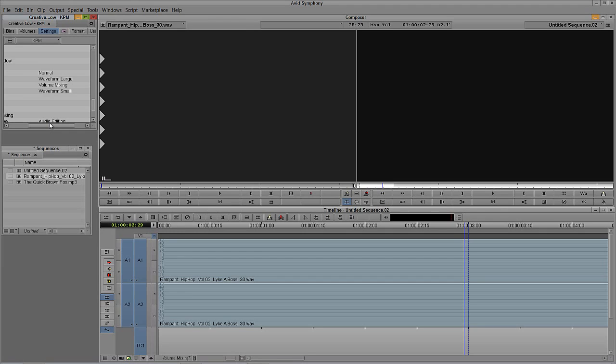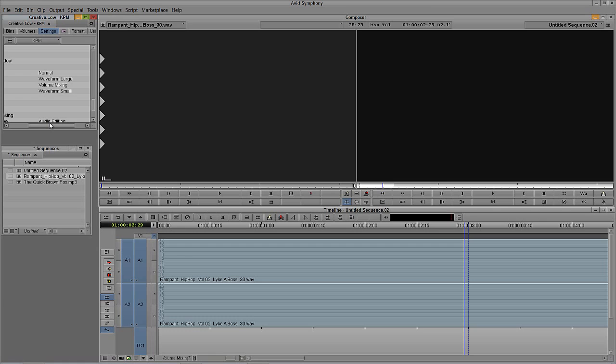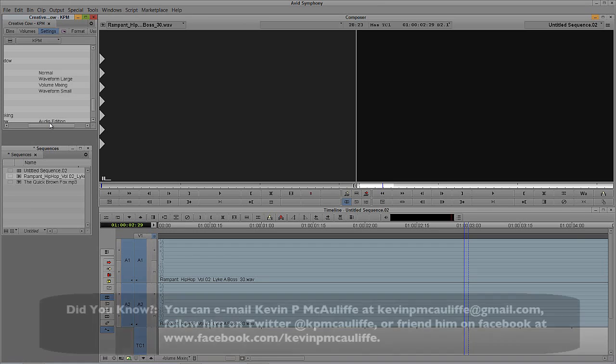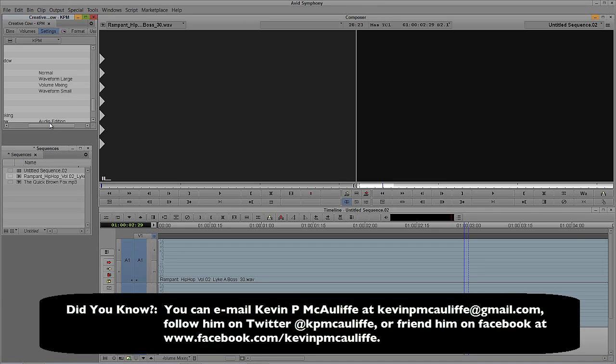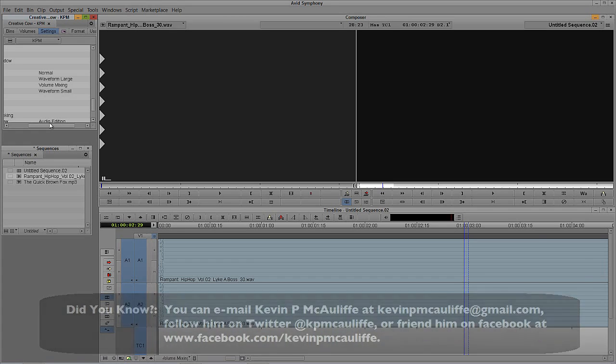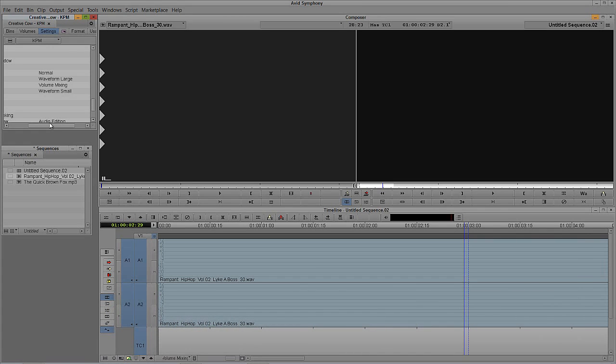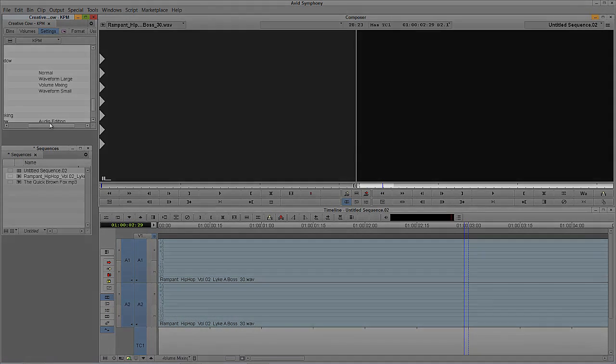This was a little introduction to getting ourselves set up to start audio mixing. In the next tutorial, we're going to get in and talk about the audio tool because, much like its name suggests, it's an important tool that we're going to want to utilize if we're going to do anything audio-related inside Media Composer or Symphony. So if you have any questions, comments, or tutorial requests, you can send them to kevinpmcauliffe at gmail.com. This has been Kevin P. McAuliffe. Thanks a lot for watching.